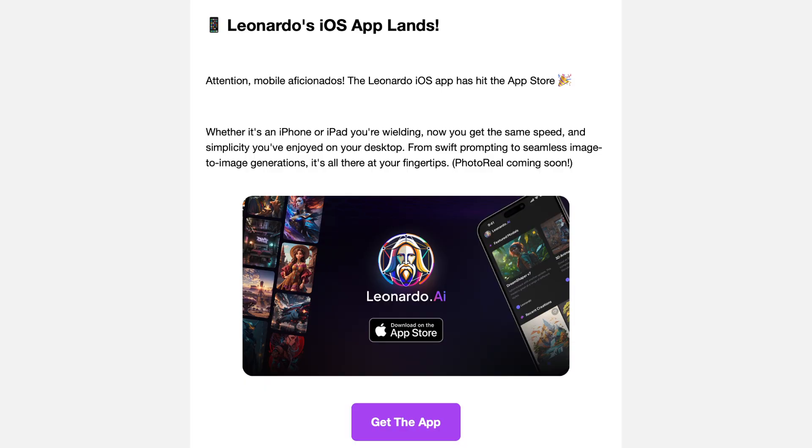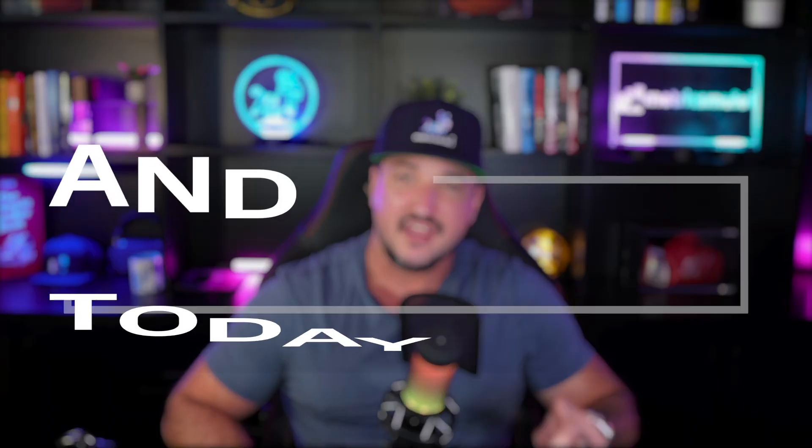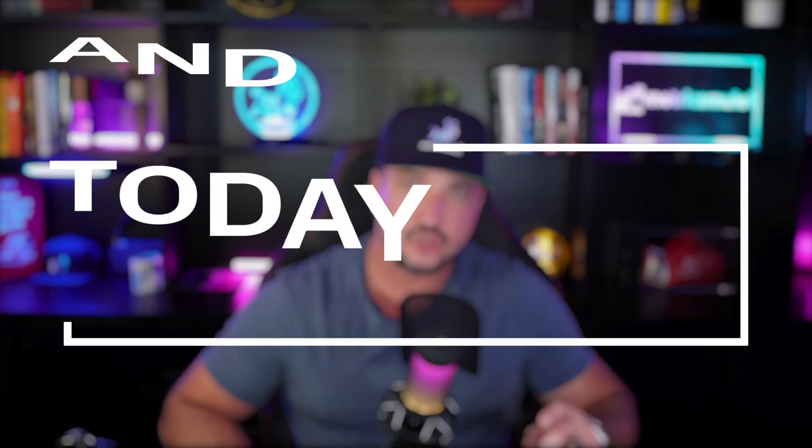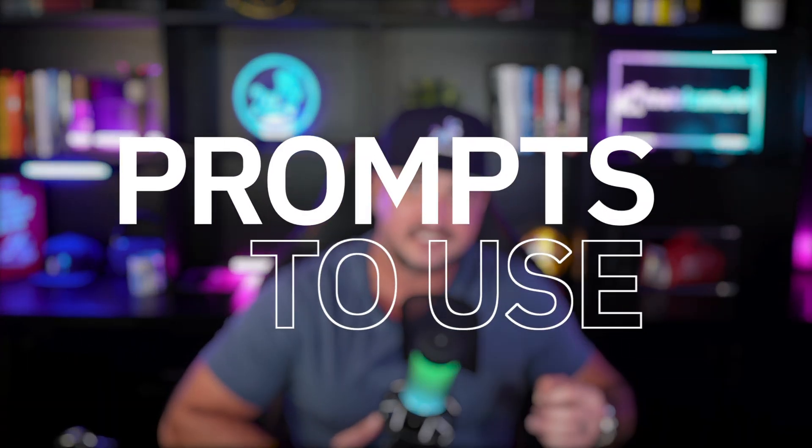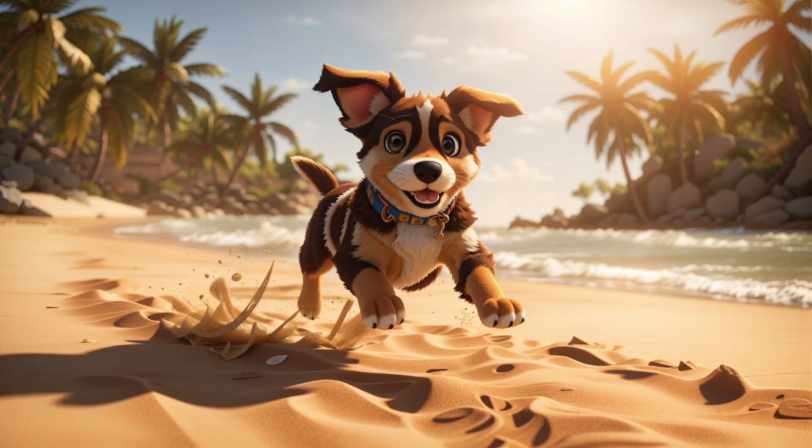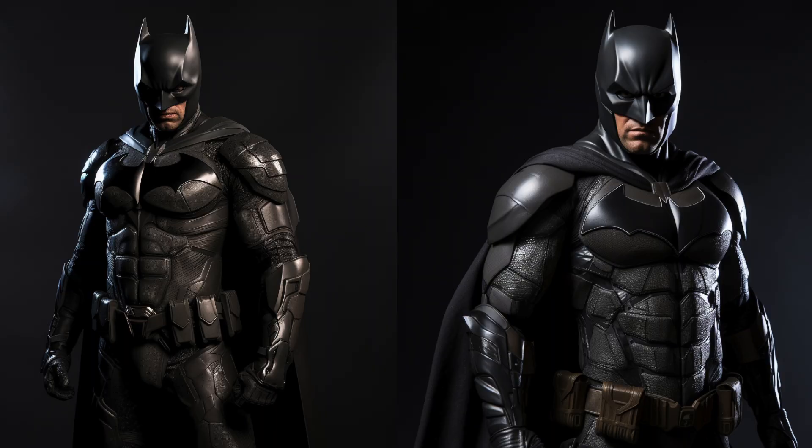I'm excited to say that Leonardo AI has an app and the app looks just as good as the regular Leonardo AI website. Today I'm going to show you exactly how this app looks and I'm going to share with you some prompts to use and test out for yourself in this new Leonardo AI app. I have to say this app looks fantastic. I agree Eric, it looks just as good as it does on the regular website.